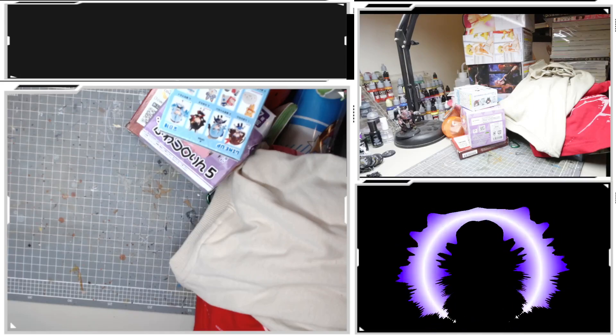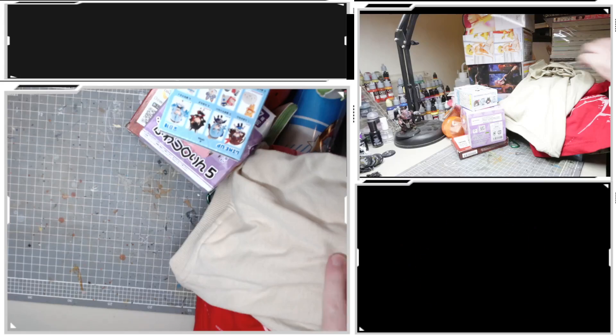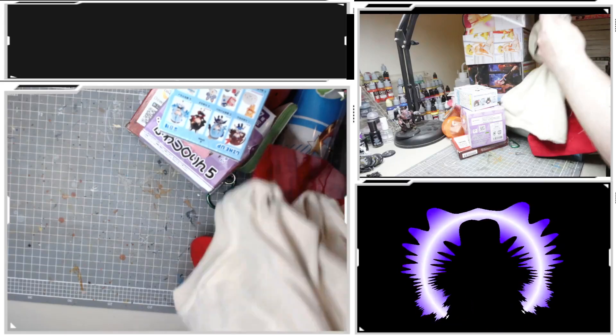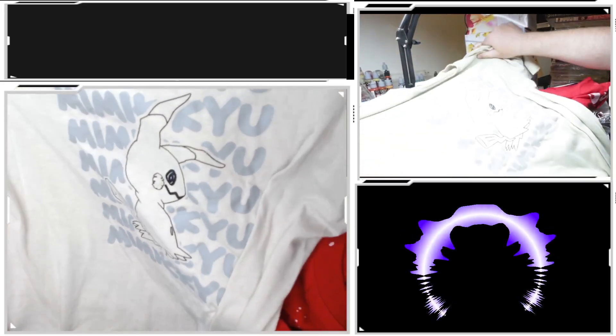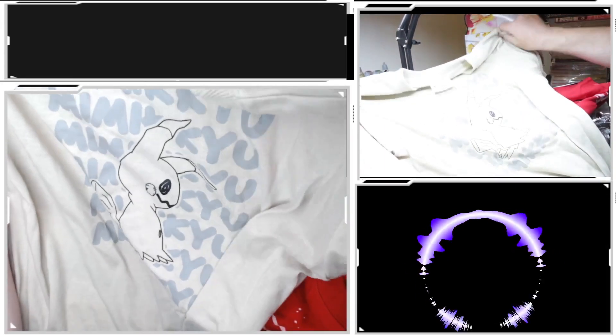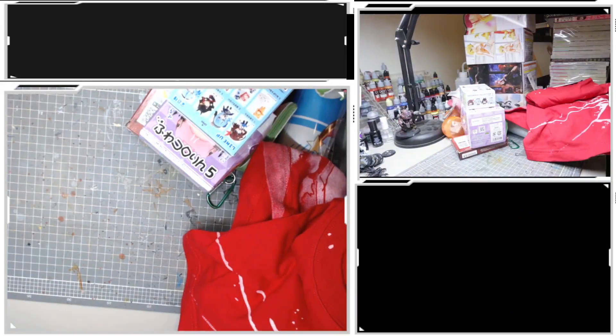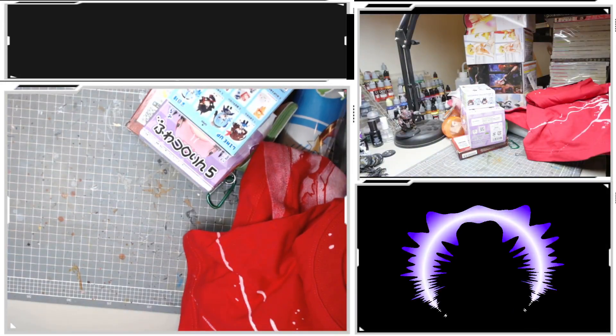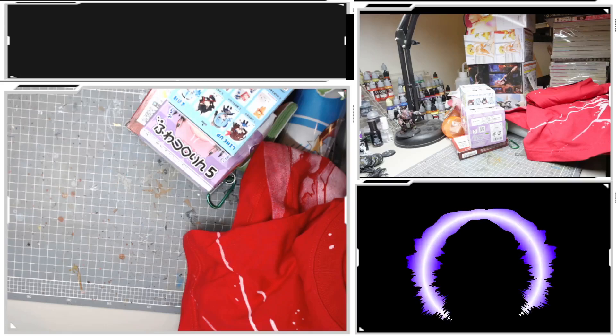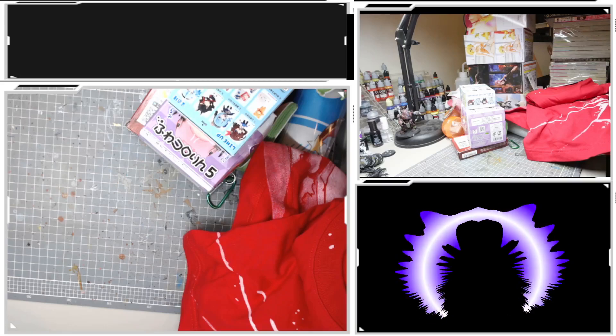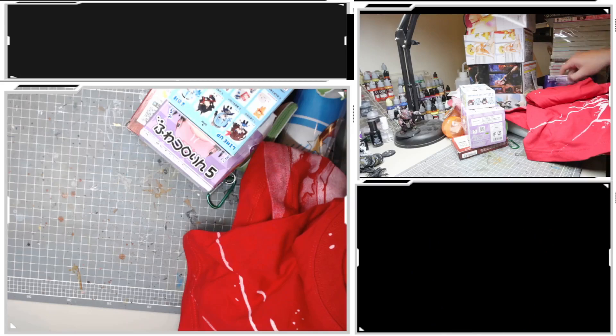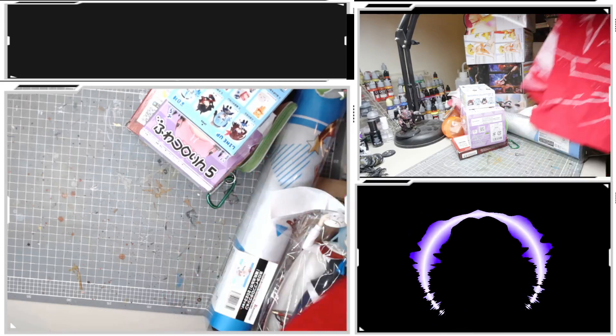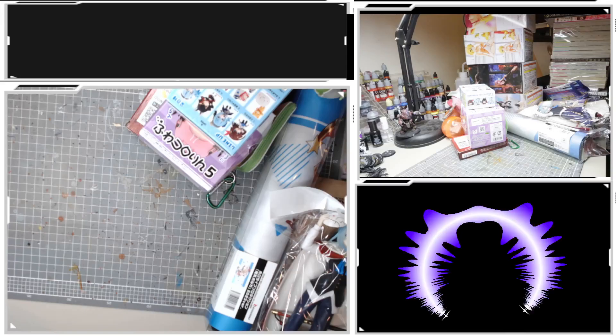I bought a Mimikyu t-shirt. I think it's pretty cool. I believe I picked that one up at a Don Quijote store on Kichijoji.